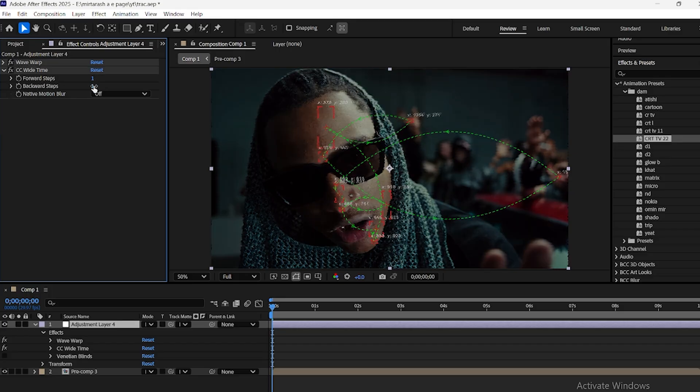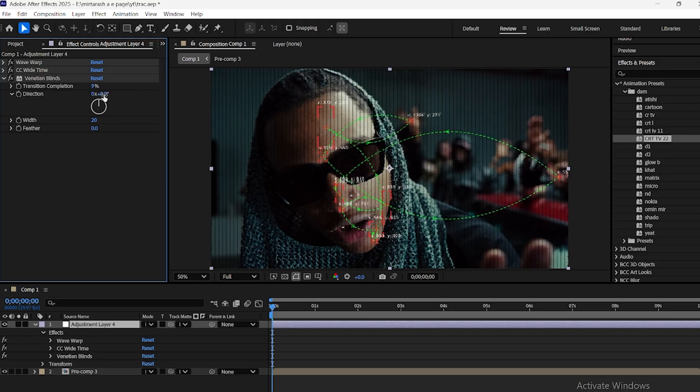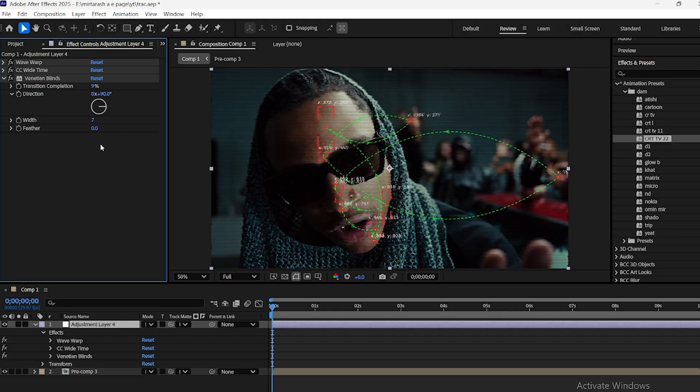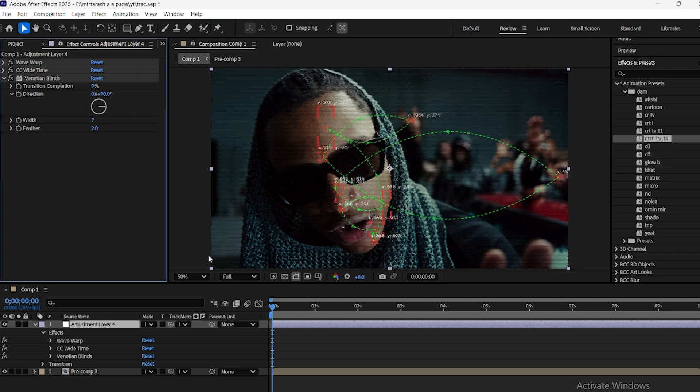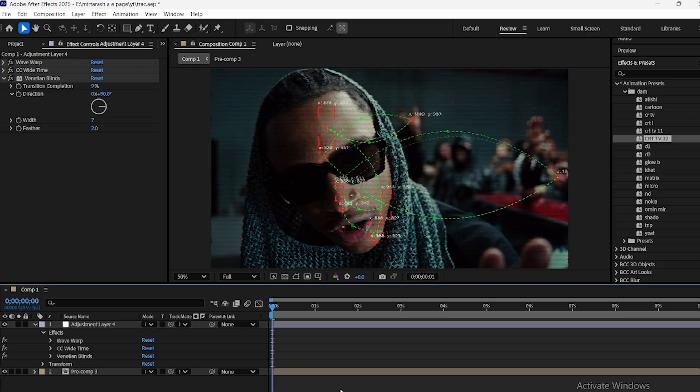Then, apply the CC Wide Time effect and set Backward to 0. This stabilizes the motion effect over the tracked points. Finally, add the Venetian Blinds effect with Transition 9, Direction 90, Width 7, and Feather 2 to give a dynamic, stylized finish to the tracked elements.